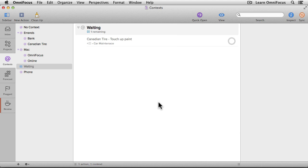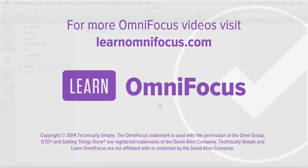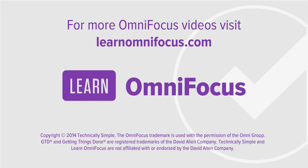There are many different ways to use contexts. For example, it can be useful to have contexts associated with specific places such as home and work, and with specific people. Often people also like to define contexts based on energy levels — some actions may require a clear and focused mind, whereas others could easily be accomplished in a distracted environment. You'll find articles and videos on Learn OmniFocus with more ideas on how to use contexts. This is Tim Stringer from Learn OmniFocus. Thanks for watching.